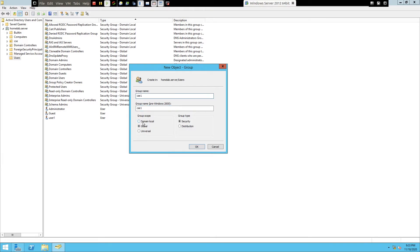You can see the group scope options: domain local, global, and universal. Domain local is particular to that domain, global is for the entire forest, and universal allows users from any forest. We'll keep this as global since we want to use this group across our entire forest. For group type, keep it as Security, because it will have a SID. Distribution groups won't have a SID. Enter the name CSC1 and click OK.